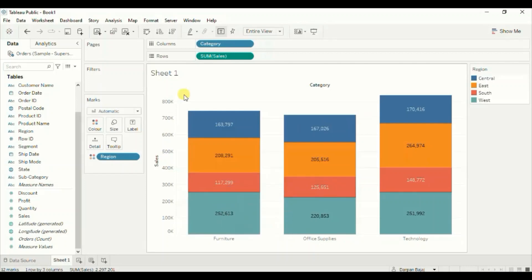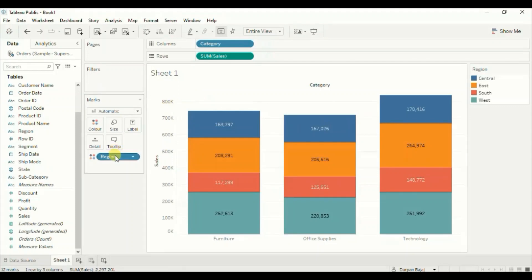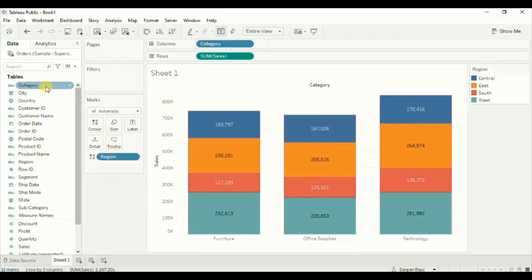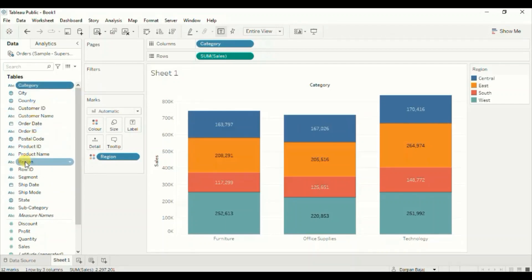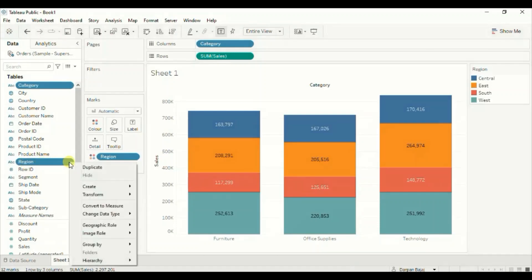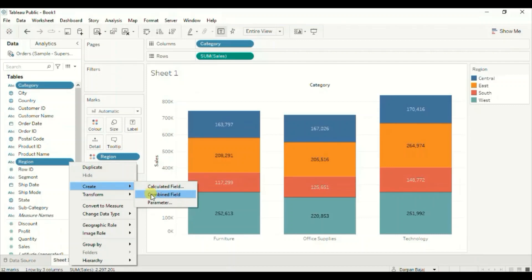For that we will create a combined field using both the categorical columns that we have used in this chart, which are region and category. So select the category column, press Ctrl on the keyboard and select region, click on the drop down, and go to create combined field.